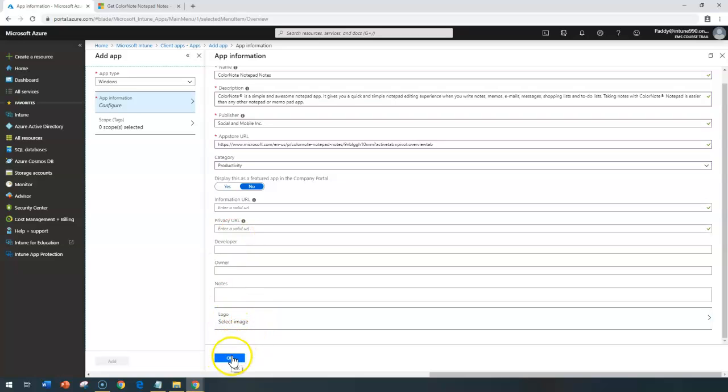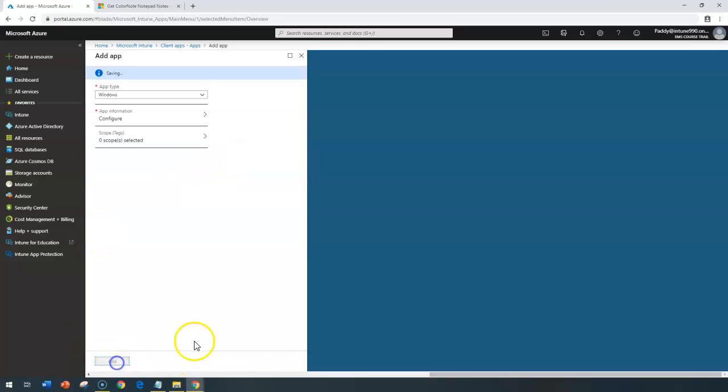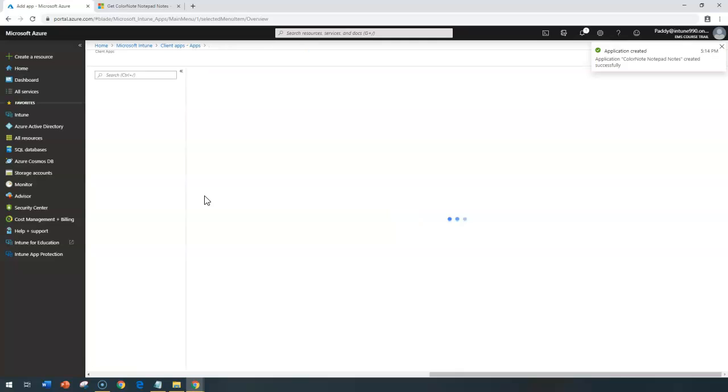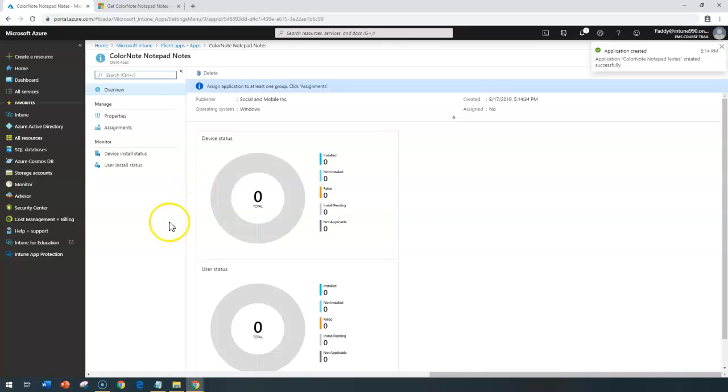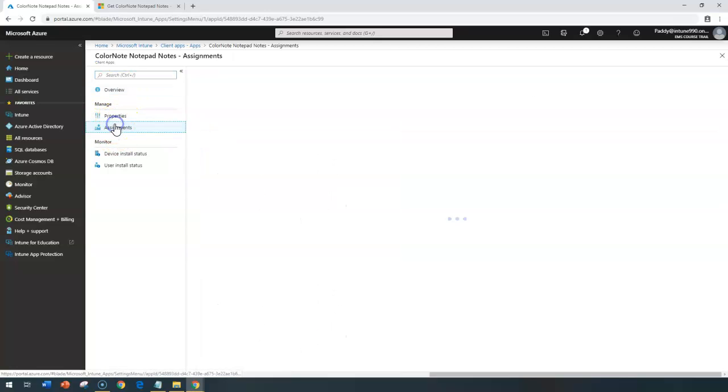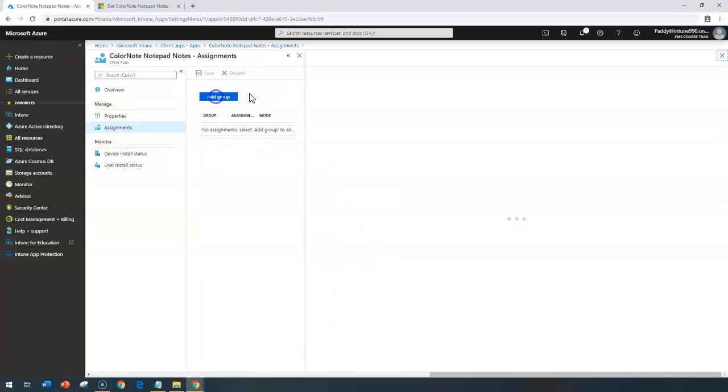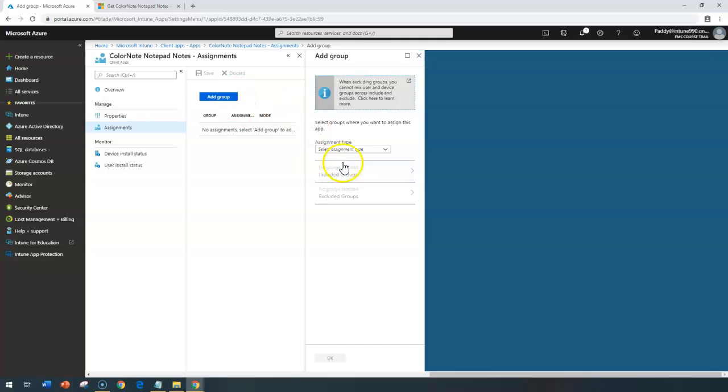That will create the application. At a later point, I can simply add and assign it to a specific AD group. For example, I want to assign this application to be available for all Skype for Business users. So what I'll do is add it here as available for enrolled users, and then I'll select the security group.